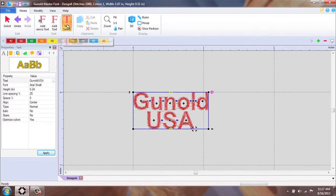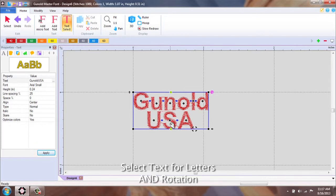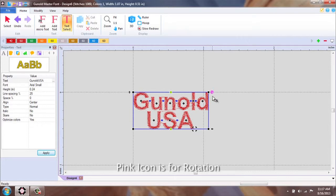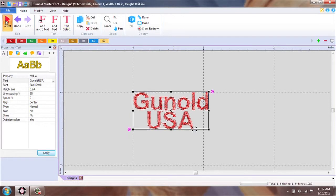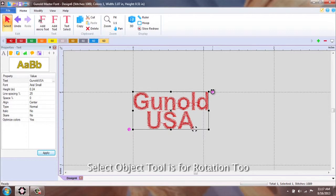Select Text is for working with the individual letters of your text as well as rotation, which is this pink icon at the corners of selected boxes. If I am under Select Text, you will notice I have two of those little icons.